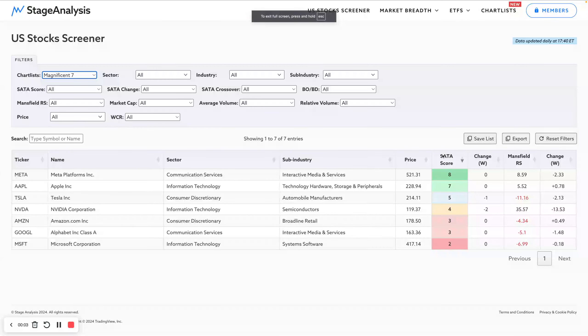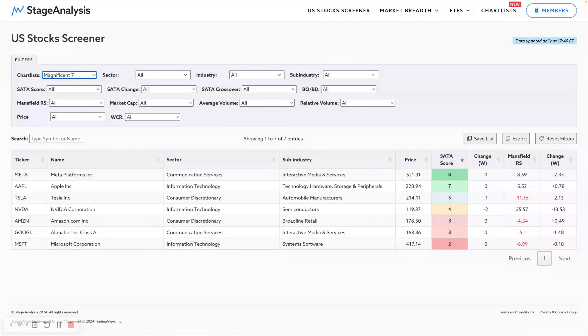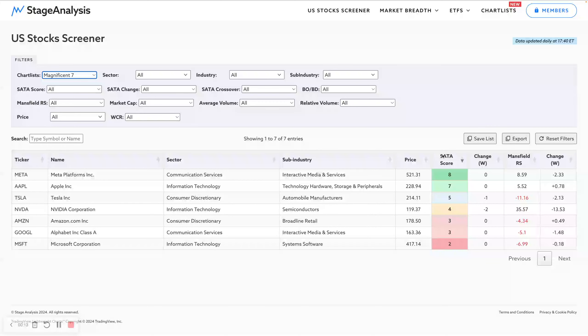Welcome to another Stage Analysis video. It's Sunday, the 1st of September 2024. Got a few things to get through on the weekend video today, but wanted to start off with a look at one of the new features.